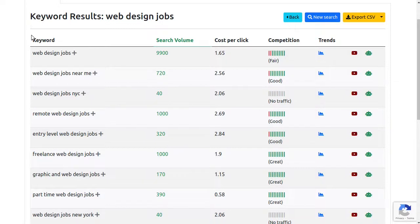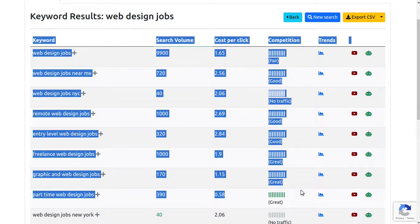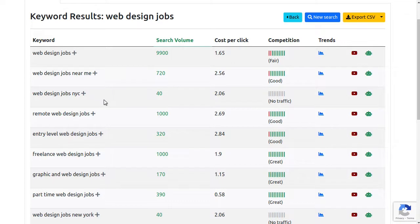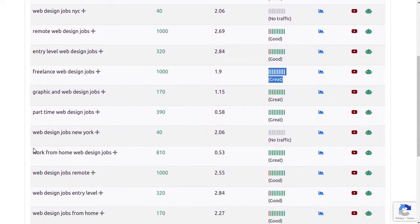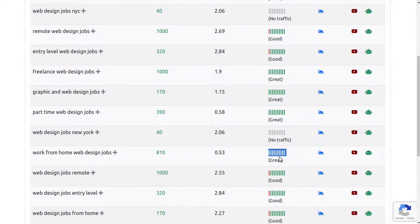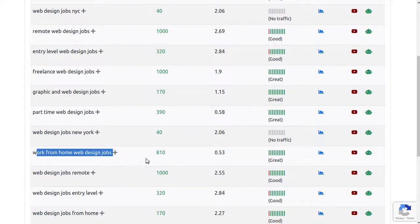And almost instantly, we have an amazing list of keywords that can generate very good traffic with very low competition. Like this keyword here, freelance web design jobs, has over a thousand searches in a month, yet it's still very easy to rank. Or this keyword here, work from home web design jobs, has an even lower competition score but good traffic.